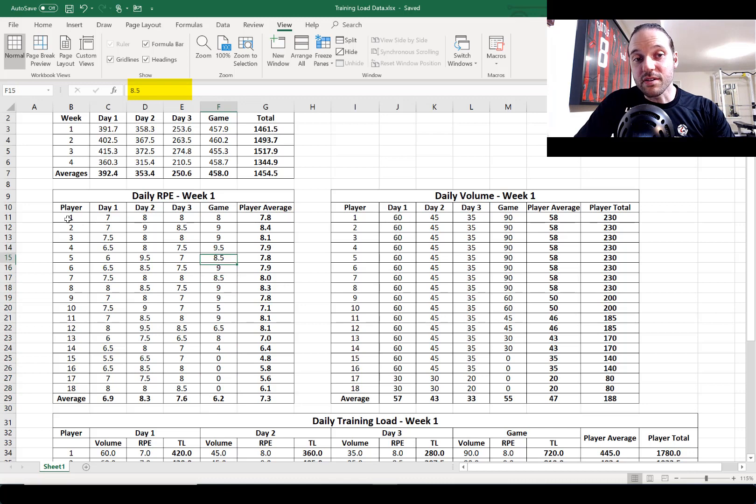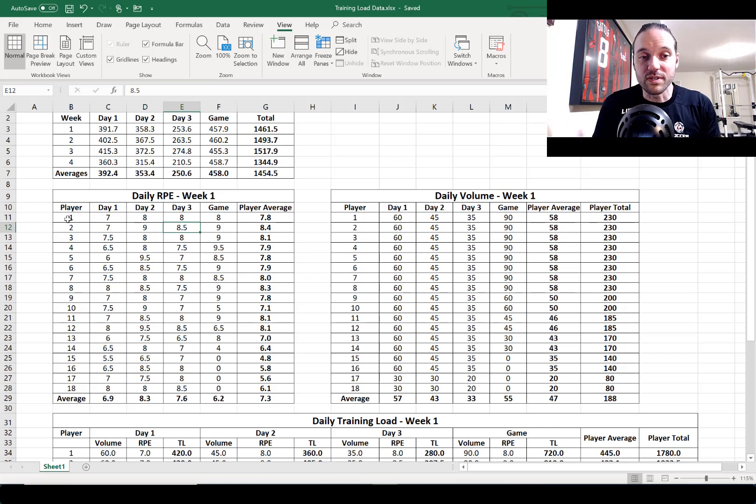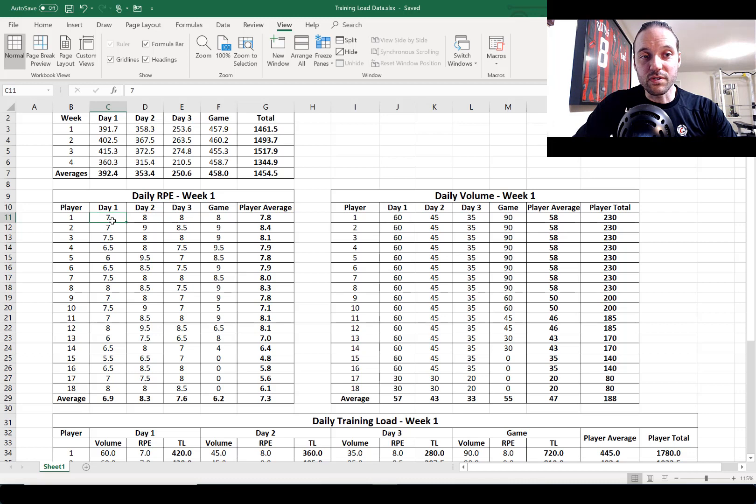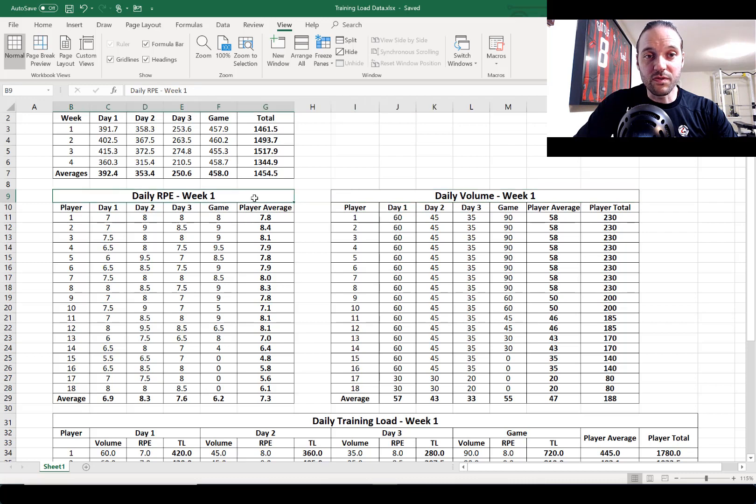In this particular example I've allowed players to either give a whole number or a half number, so that's something you can do to try to increase the resolution a little bit. Leave it up to you - the greater the resolution of course potentially the more accurate it is. So we've recorded volume for one week and we recorded intensity or RPE for one week. Now we're ready to get into this big table down here which is daily training